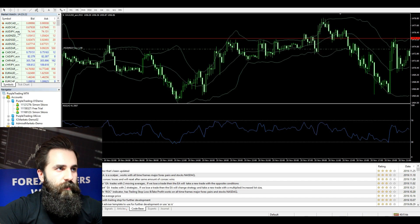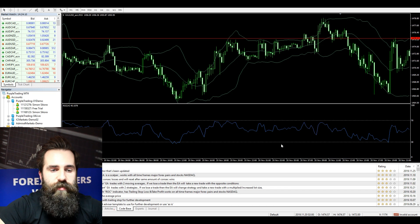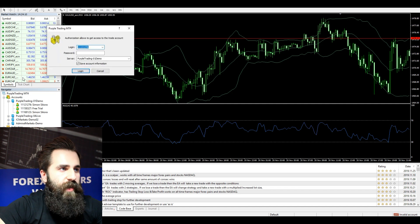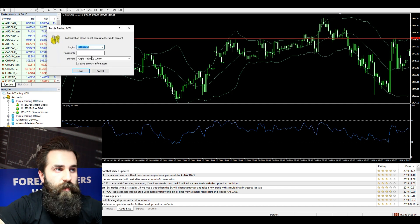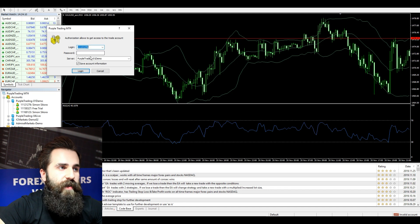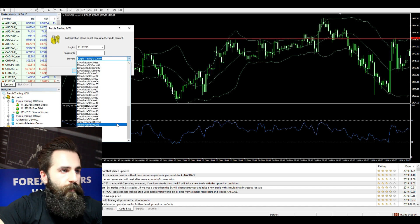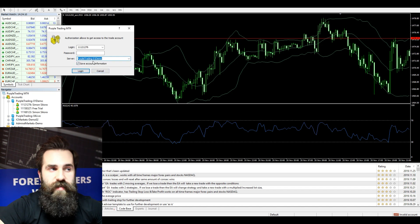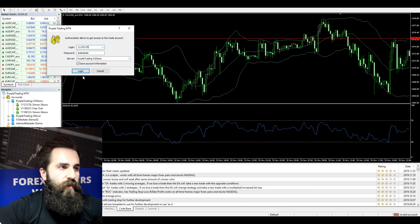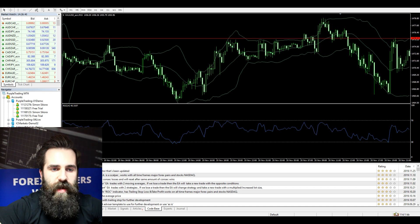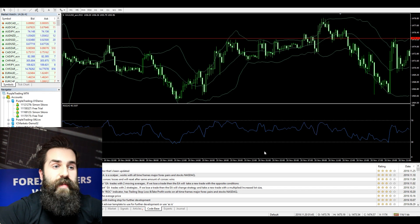Now when you are here, you will select the little icon with a grid. Click it, press login, and put your login credentials in — your login number and your password. Also make sure to select the correct server; in this case it is Purple Trading 01 Demo. Now I will log in, and as you can see the grid is half green and half red, which means I am in.